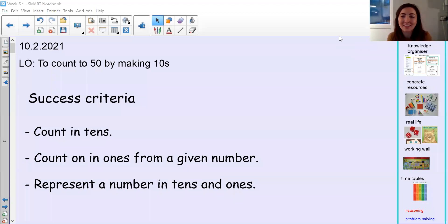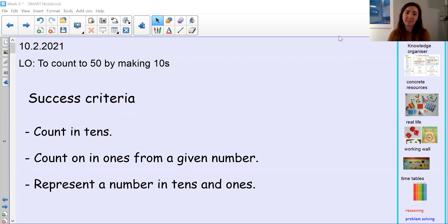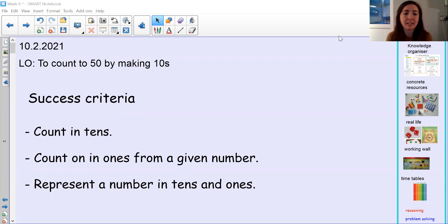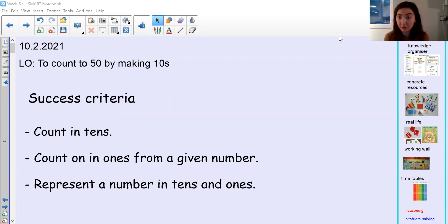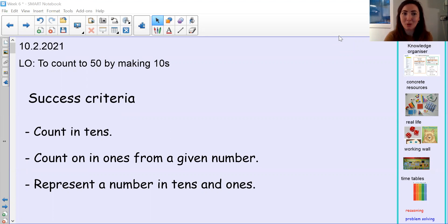Hi Ewan, lovely to see you again this morning. Welcome to your math lesson. Today we are learning to count to 50 by making tens, and our success criteria is that we need to count in tens, we need to count on in ones from a given number, and we need to be able to represent a number in tens and ones.